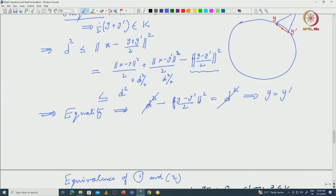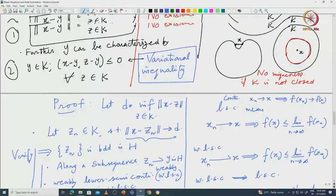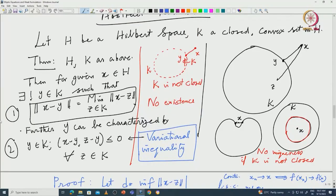Good morning. In the last class we did some minimization of the norm — basically the projection theorem. Let me just recall that projection theorem: given a compact closed convex subset of a Hilbert space, then any point has a minimum point in K.